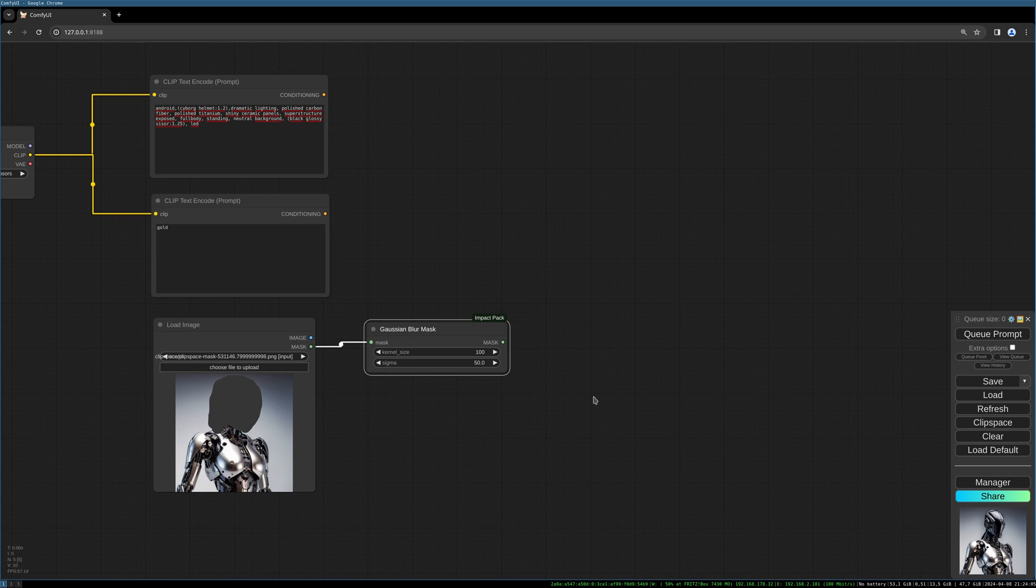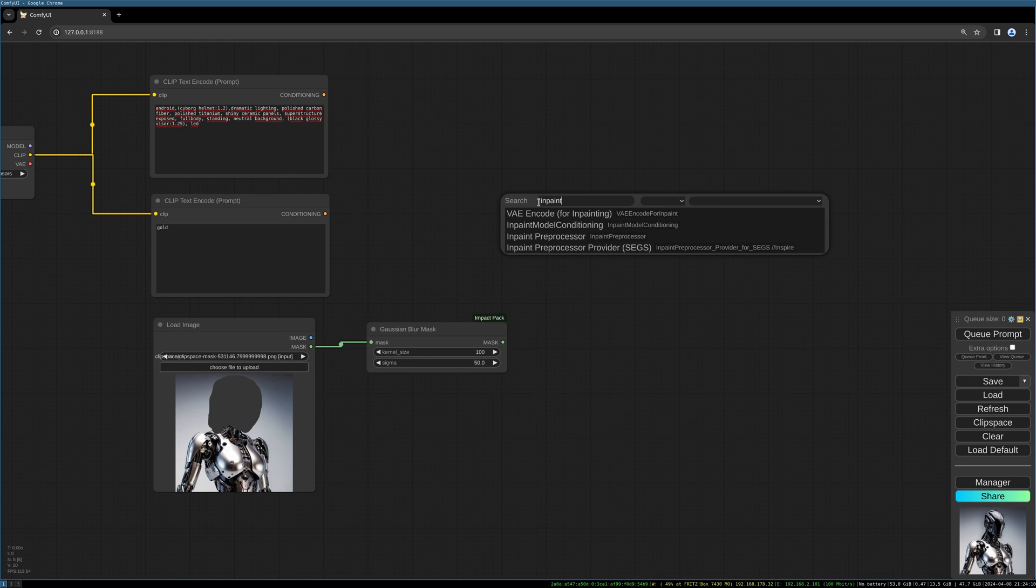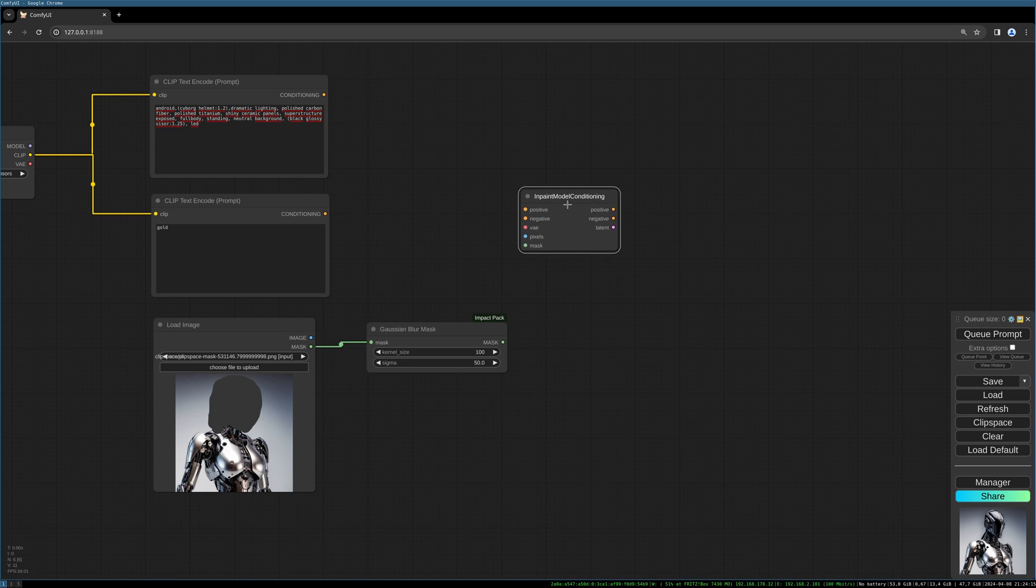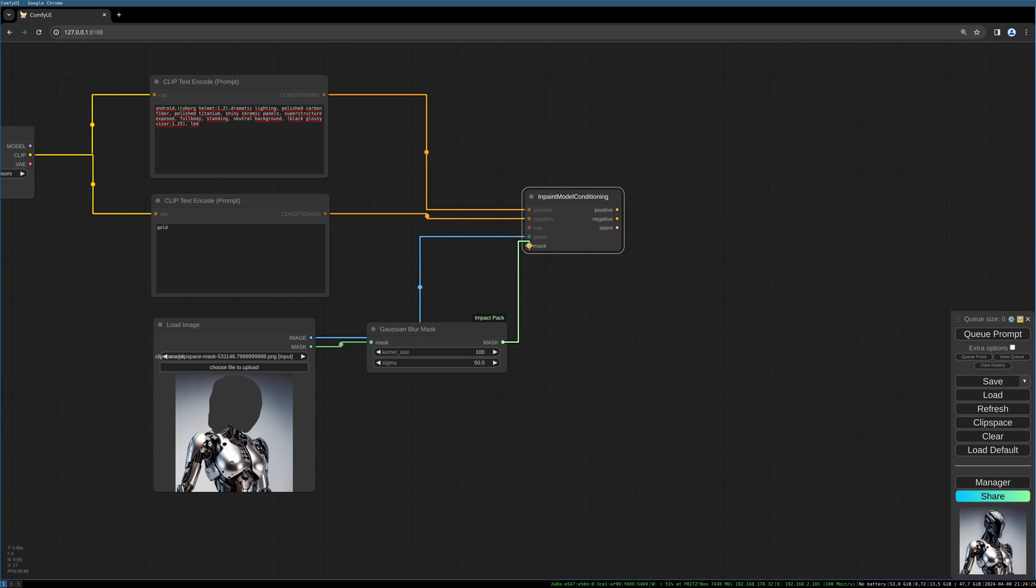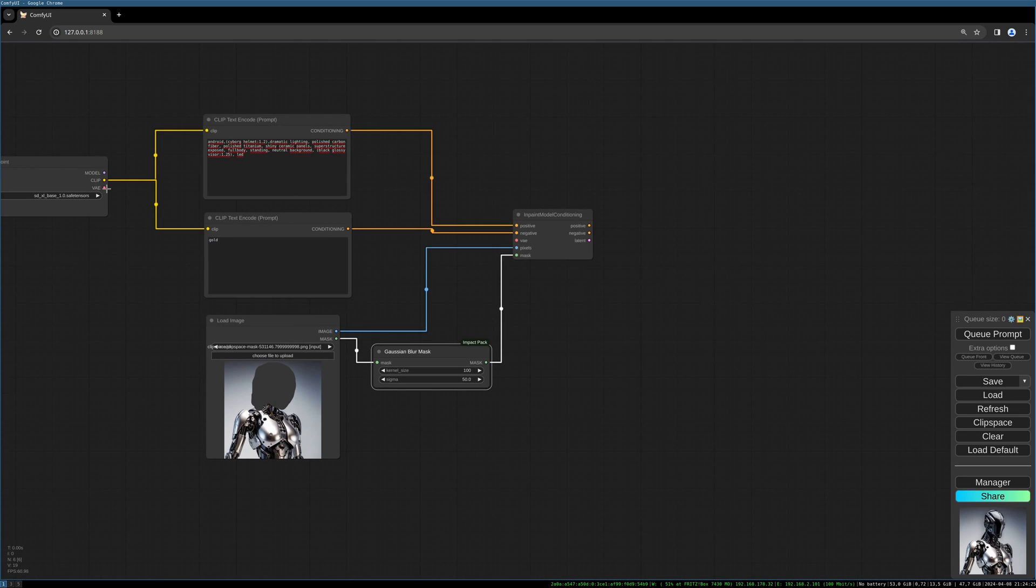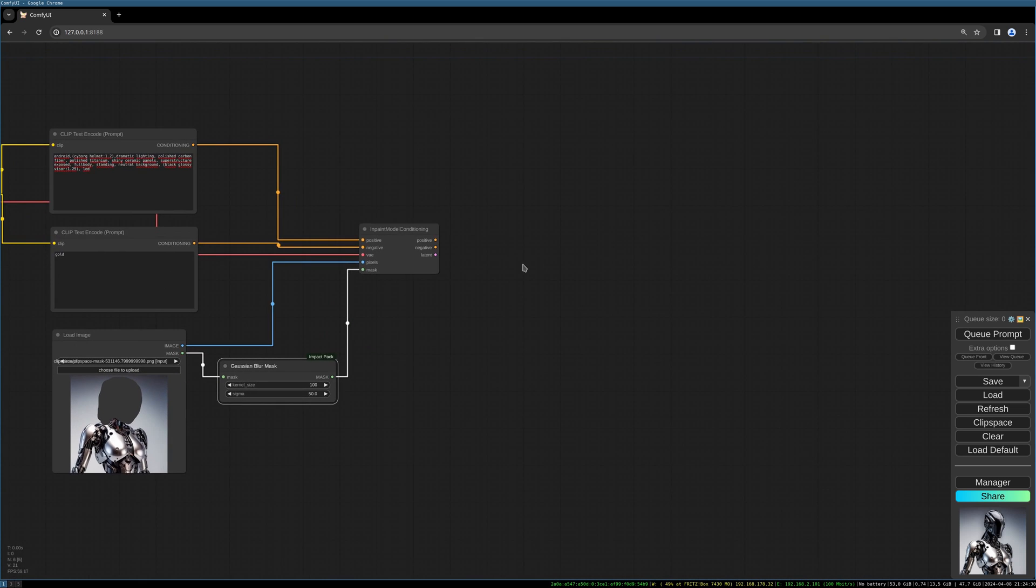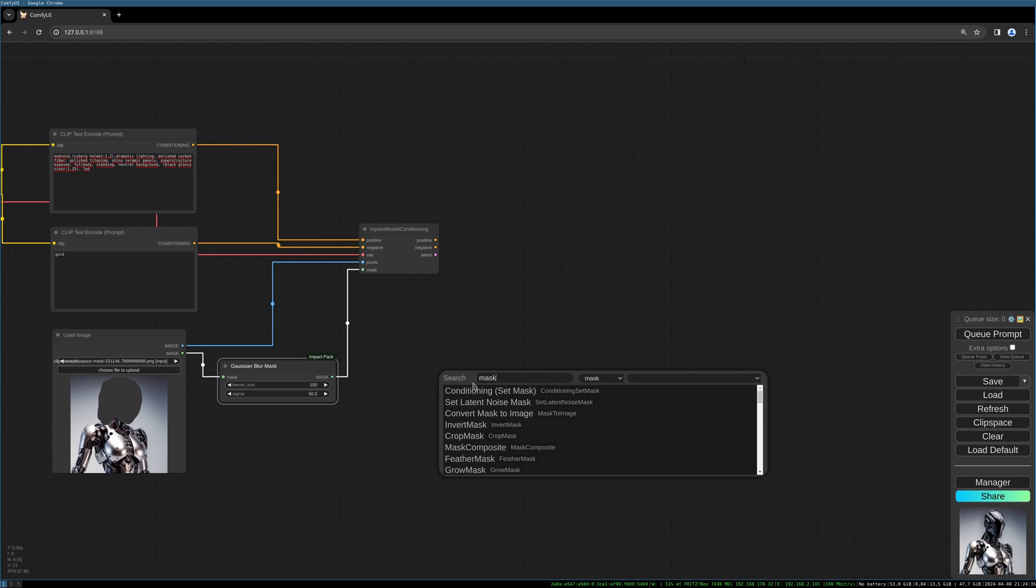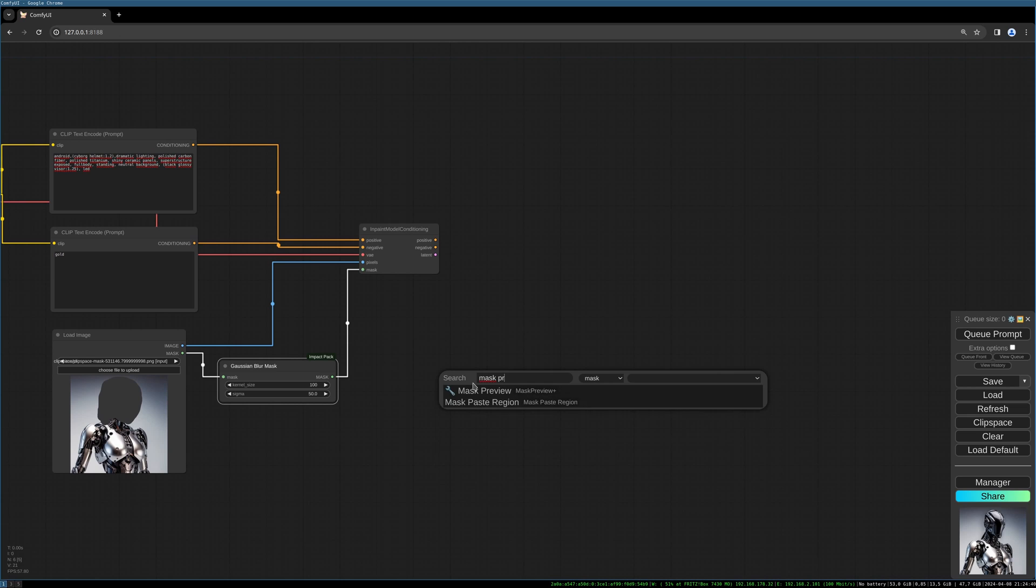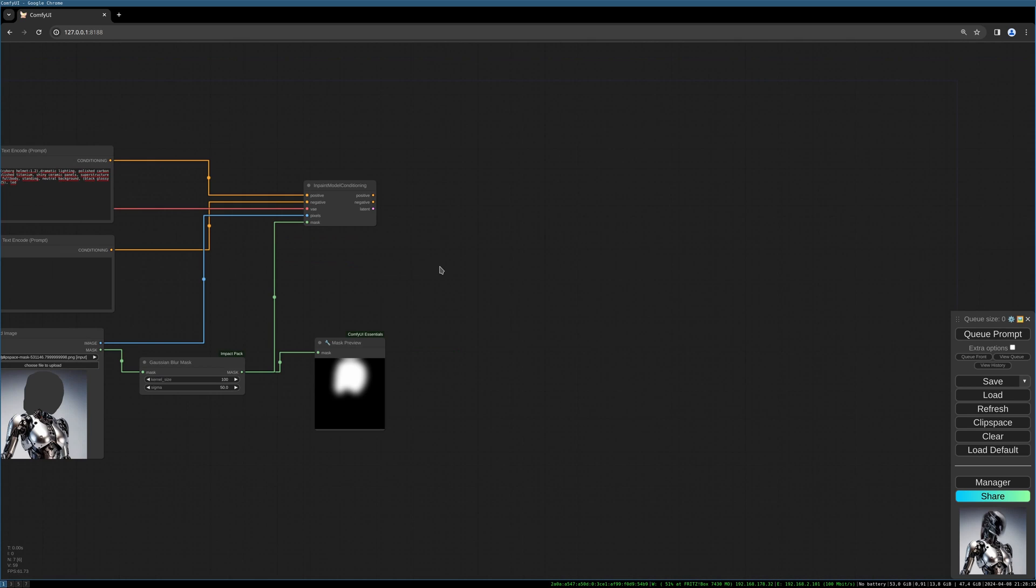Then we need the inpaint model conditioning node and let's connect everything: positive prompt, negative prompt, and the pixels, the mask, and the VAE. Let's have a mask preview to see how the blurred mask looks like.